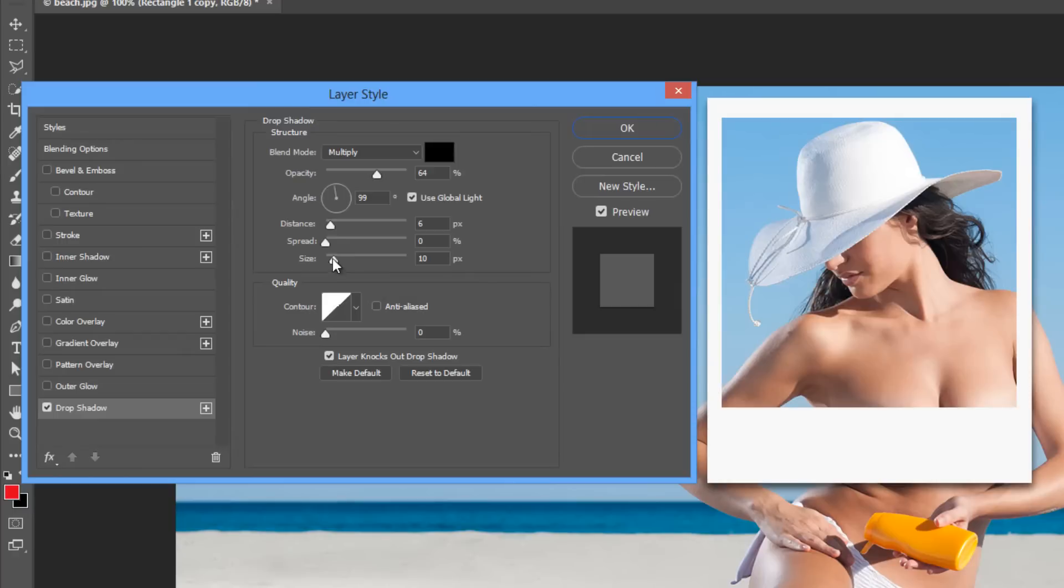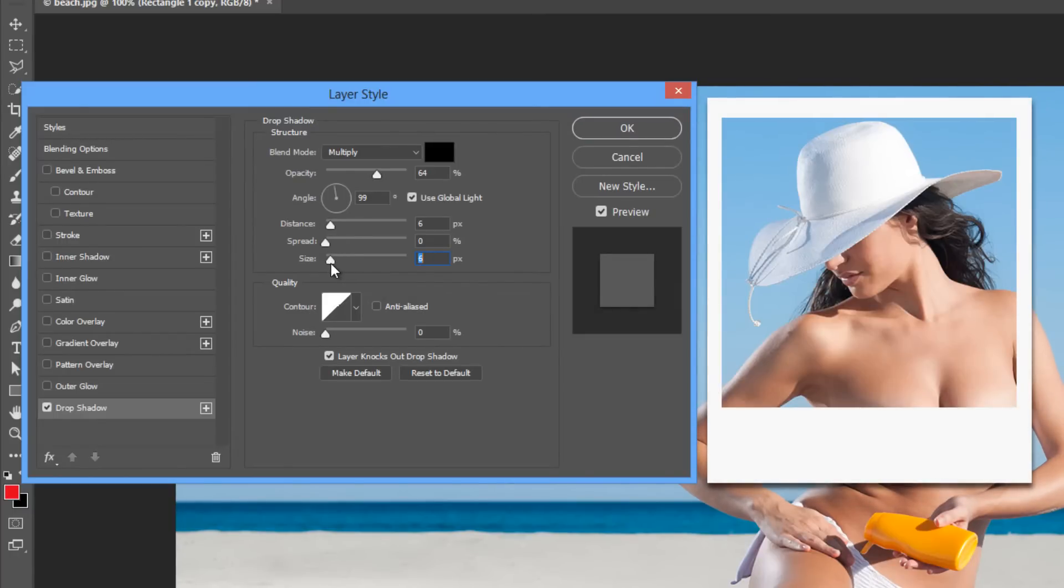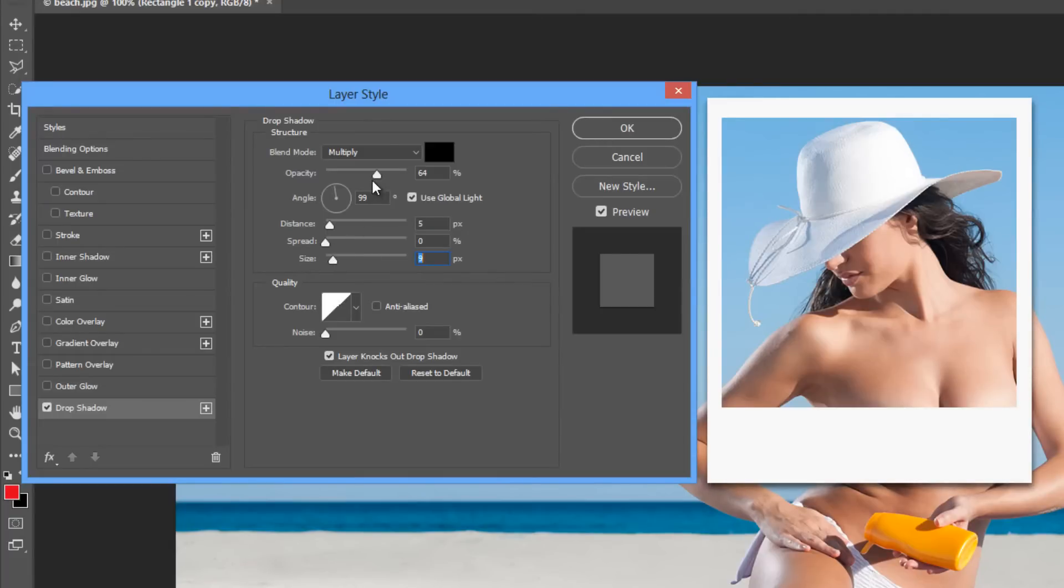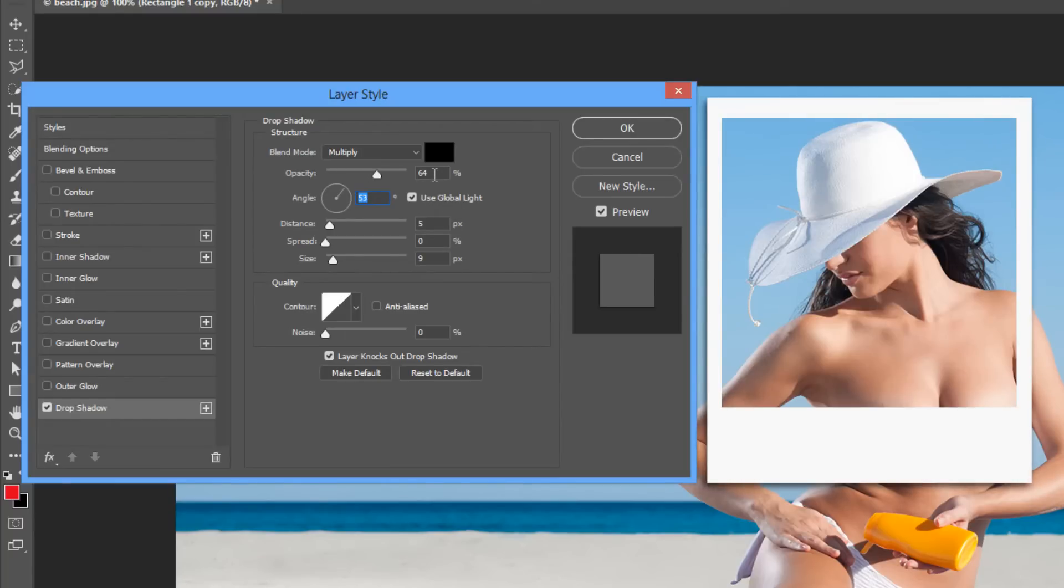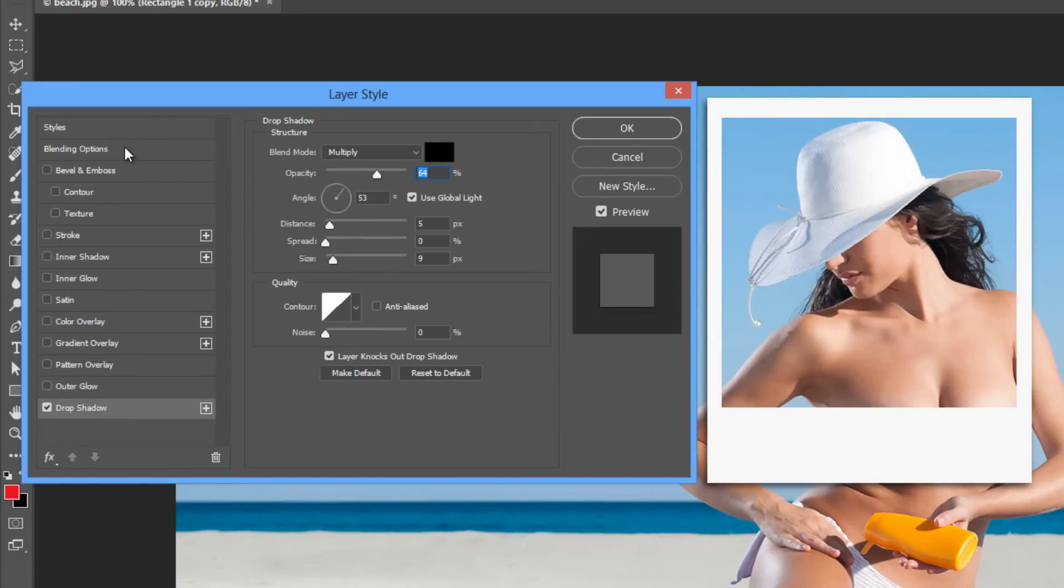I've got it at a fairly small size, go for something fairly discreet, that's what I suggest, but experiment with different settings. I'm going to just alter this a little. I'm using global light and I suggest you use global light for all your layer styles for this particular type of effect. Opacity is around 66.